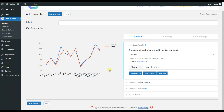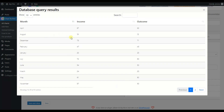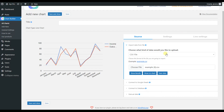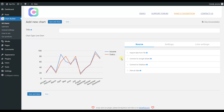In case you want to showcase data that is very important and static, this option is convenient for you. We also have the Show Results button where we can see which particular result the chart is showing. That's all you need to know about the Import Data from File option.